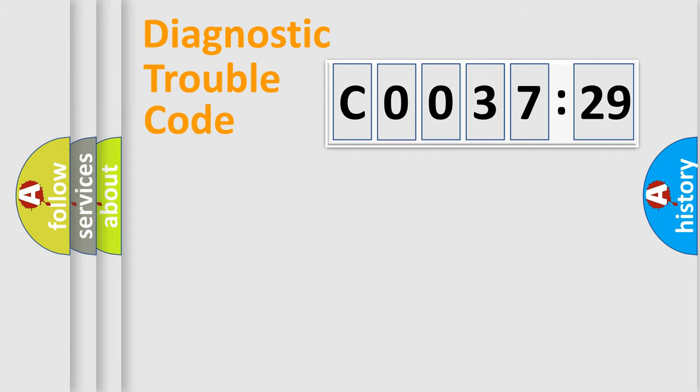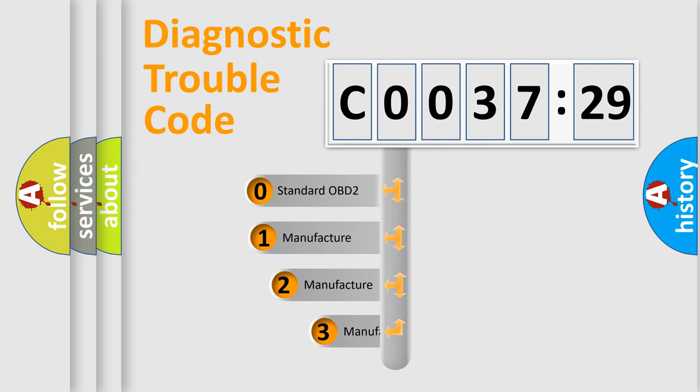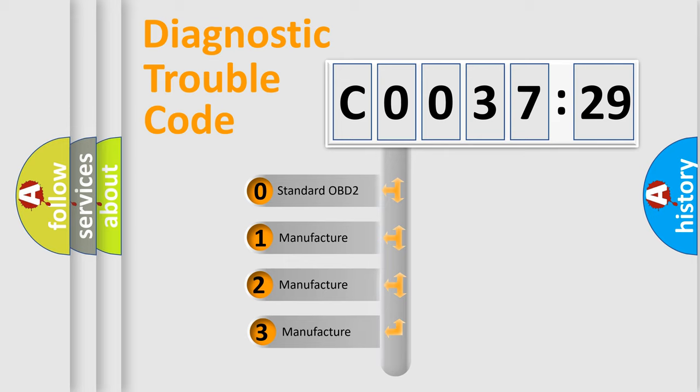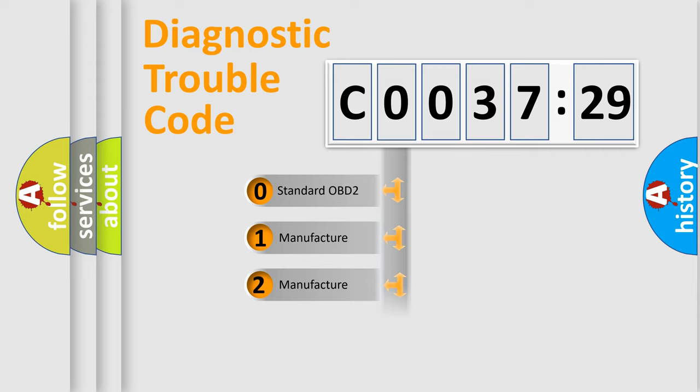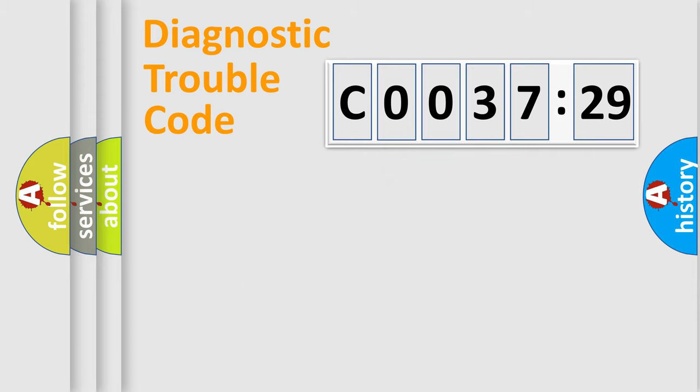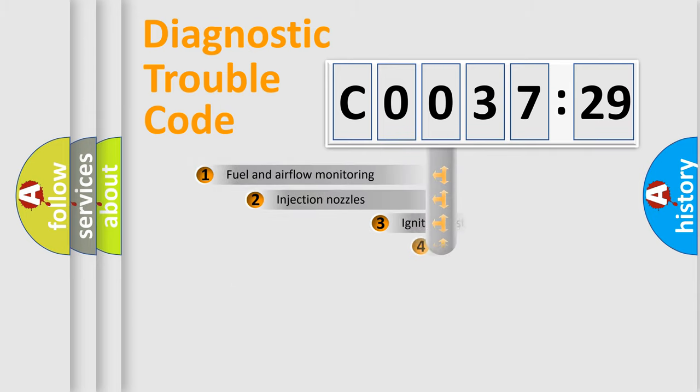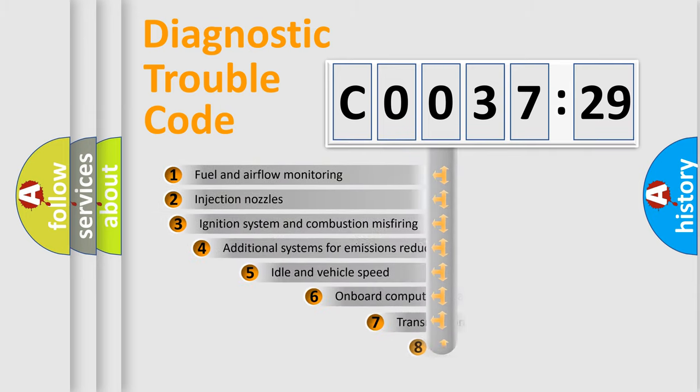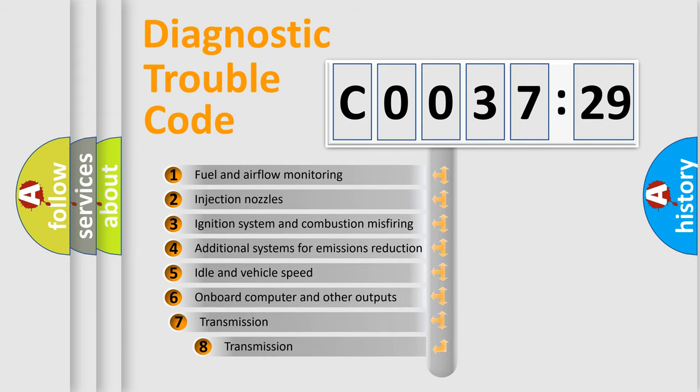Powertrain, Body, Chassis, Network. This distribution is defined in the first character code. If the second character is expressed as zero, it is a standardized error. In the case of numbers 1, 2, 3, it is a more specific expression of the car-specific error.